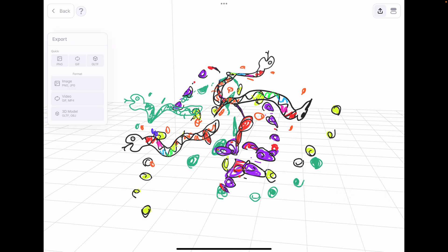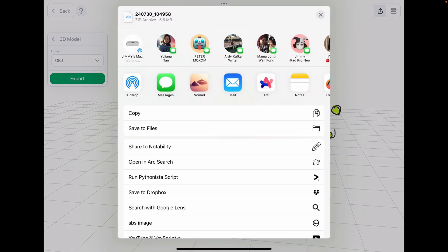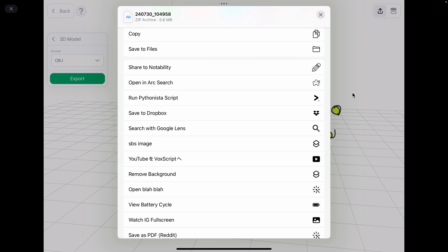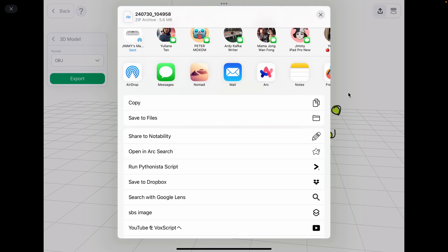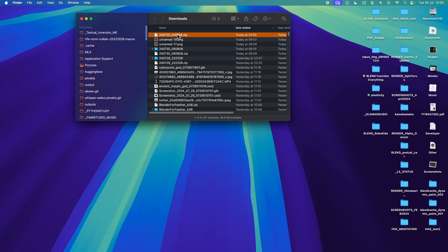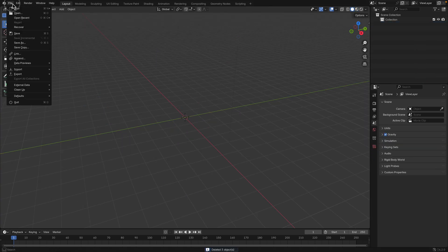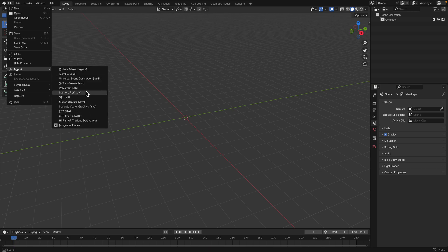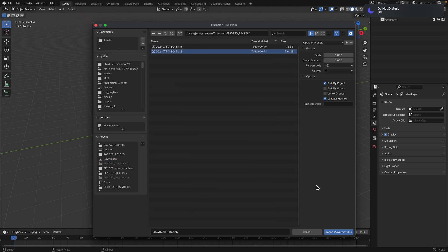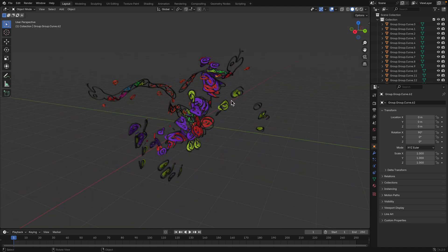Next, export into OBJ — don't use GLTF, use OBJ, because GLTF might actually fail. I send it to my Mac mini and stop mirroring. Back in Blender: File > Import > OBJ > Downloads. Now we have our objects — they're messy and all just a bunch of mesh.